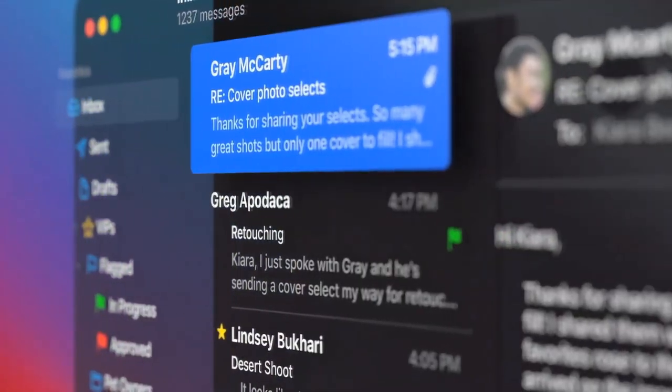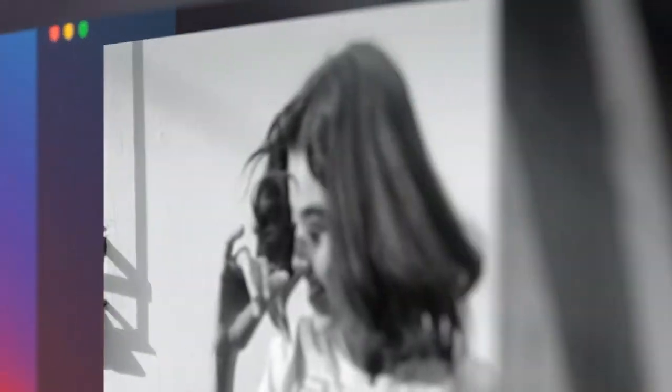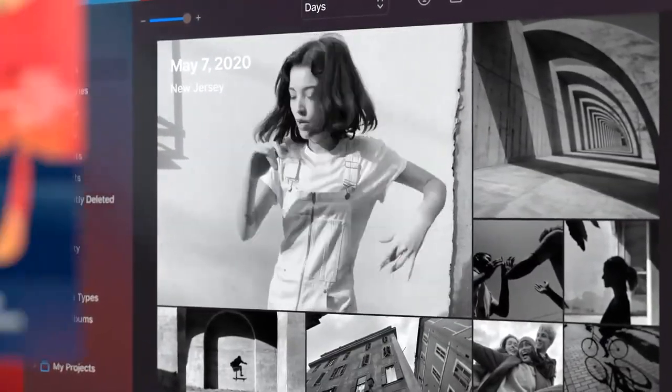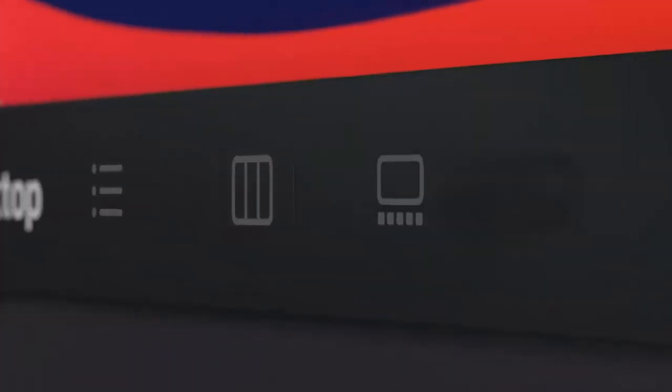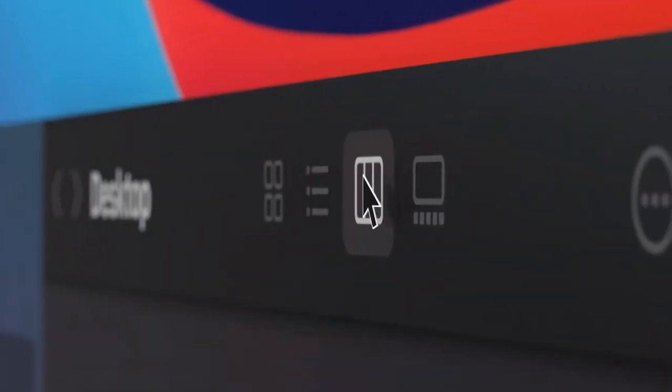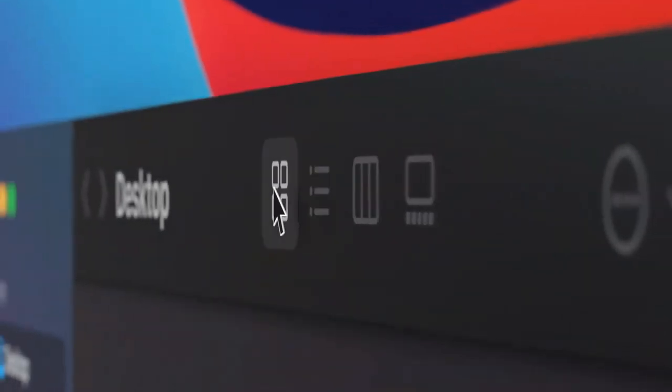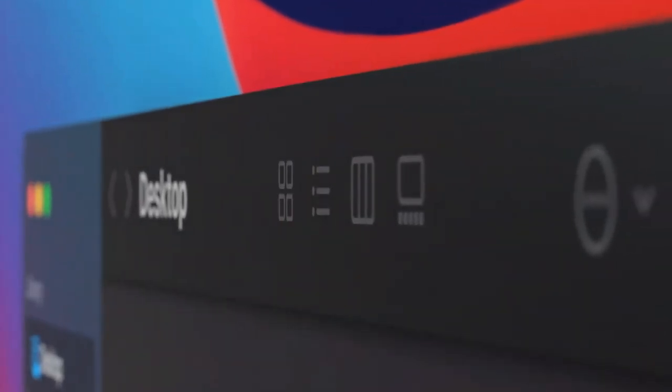We've reduced visual complexity to keep the focus on users' content. Buttons and controls appear when you need them, and they recede when you don't.